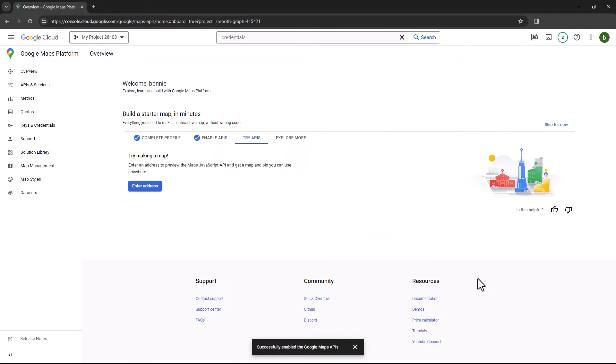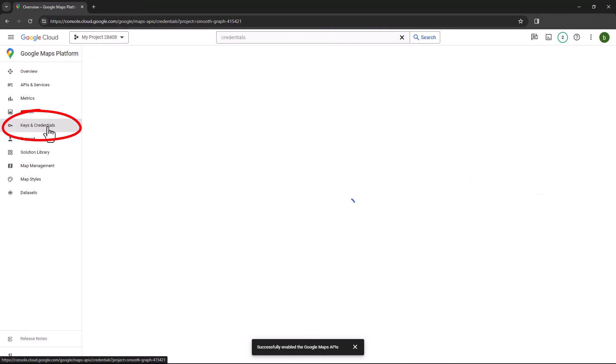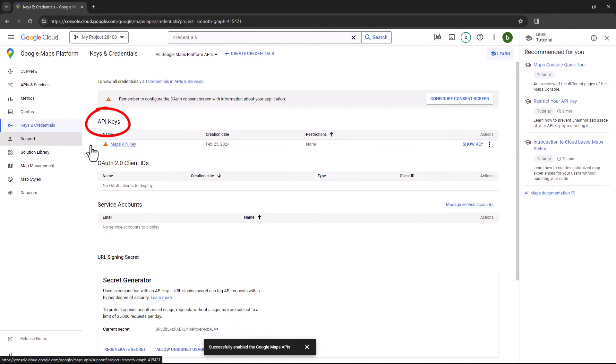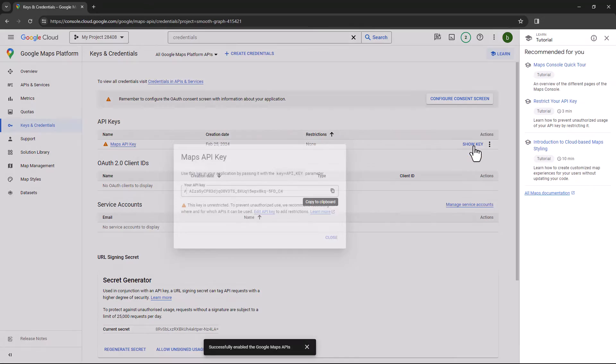If you need to find your key again, click Keys and Credentials on the left, and under API Keys, click Show Key.